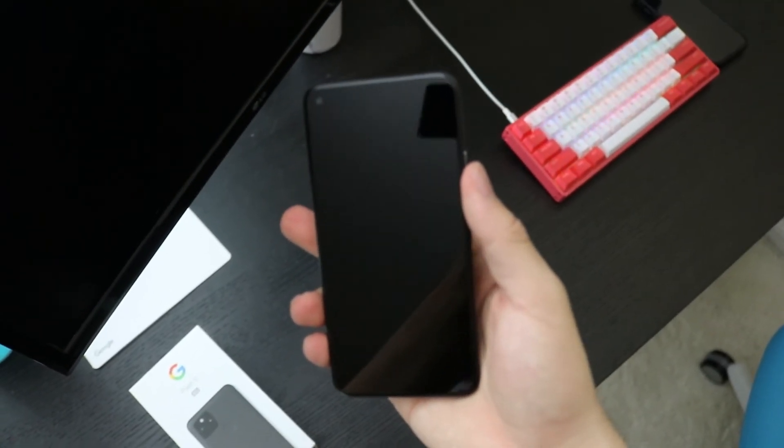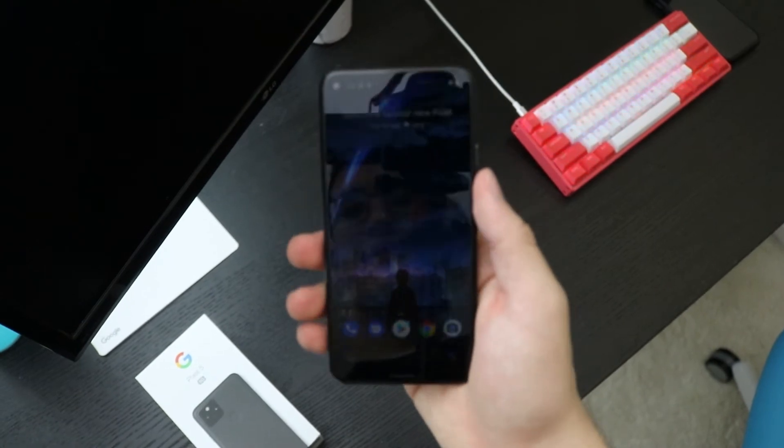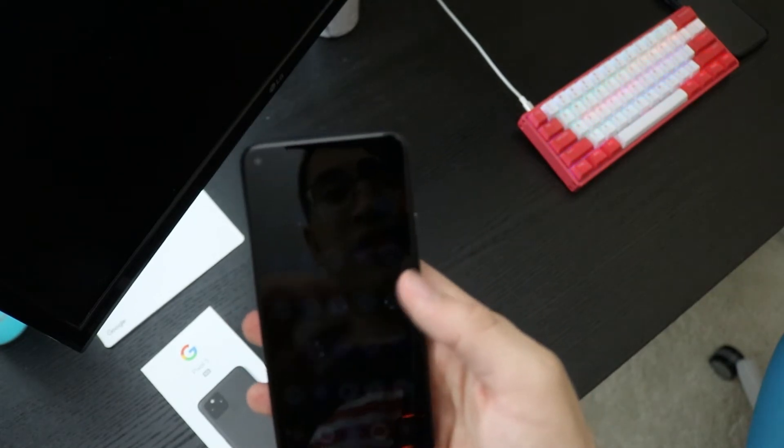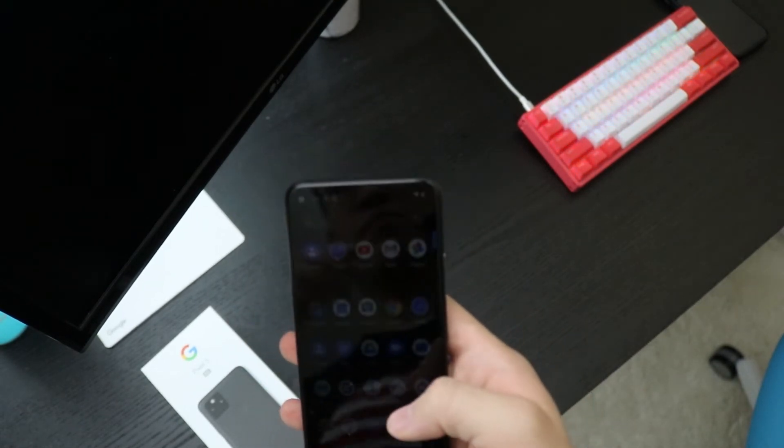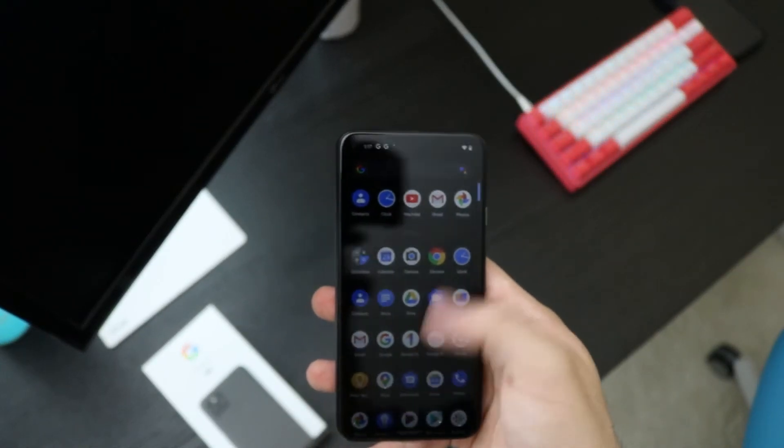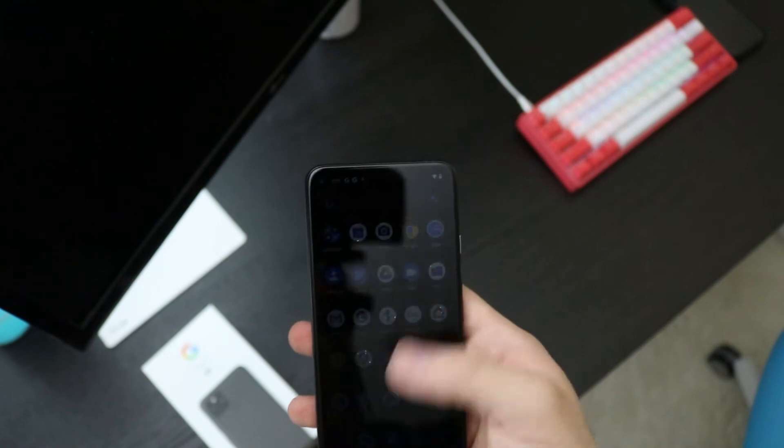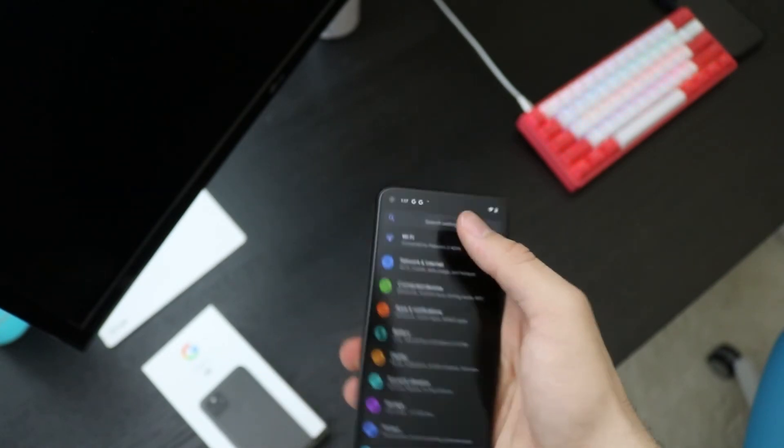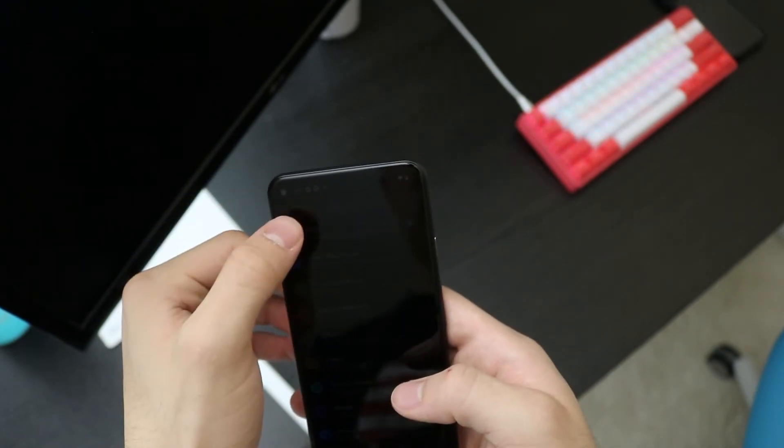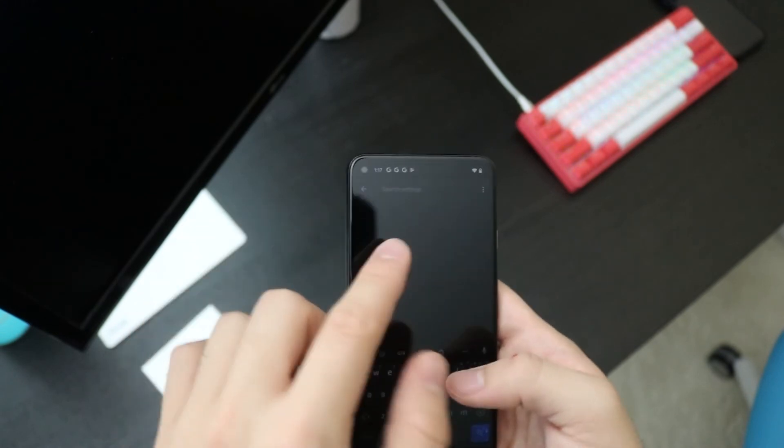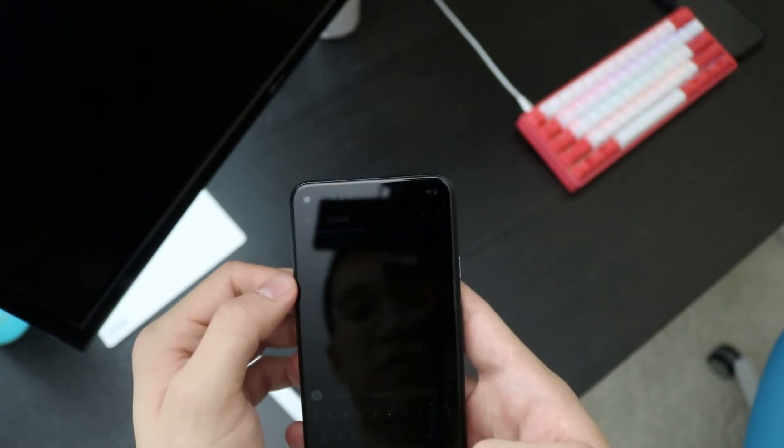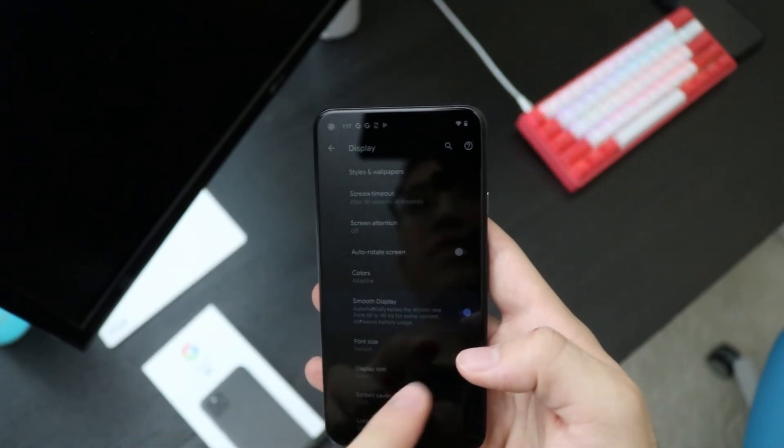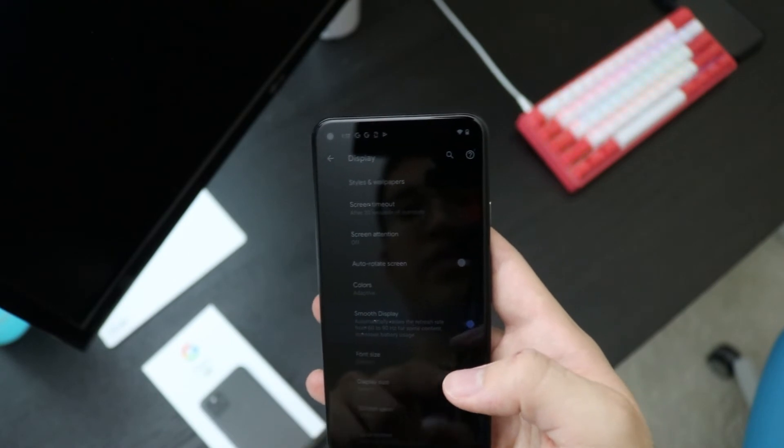Alright, so I finished setting up my Pixel 5 initially. Yeah, it feels actually really good. The screen in my opinion is better than the iPhone 12 I have over there. I can definitely feel the 90 Hertz. If you go into settings and search - that's actually a glitch, it just won't let me go to the search. If you go to smooth display, you can see it automatically raises the refresh rate from 60 to 90 Hertz.